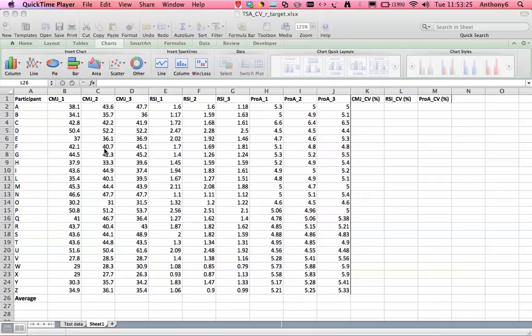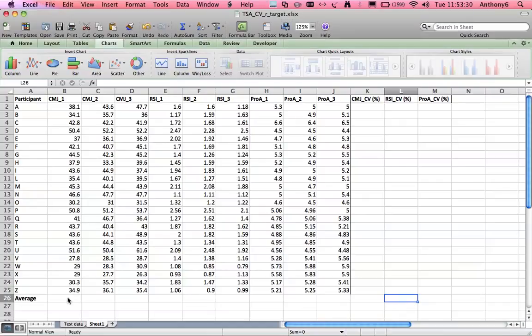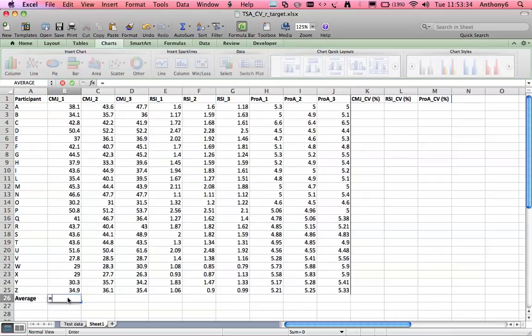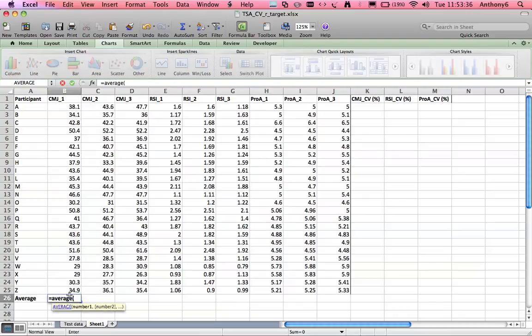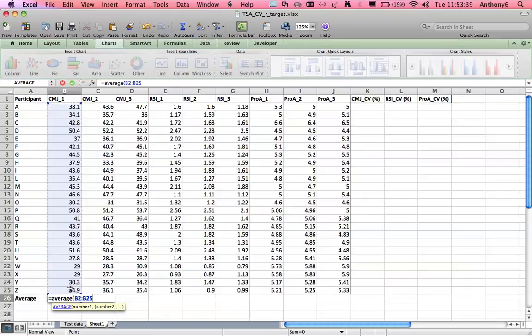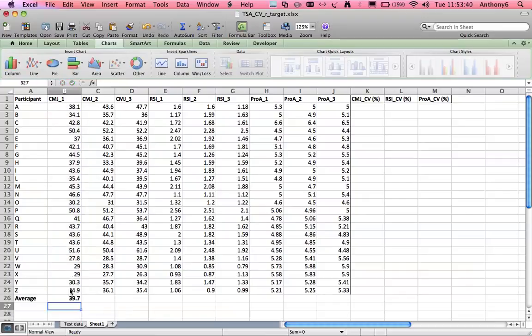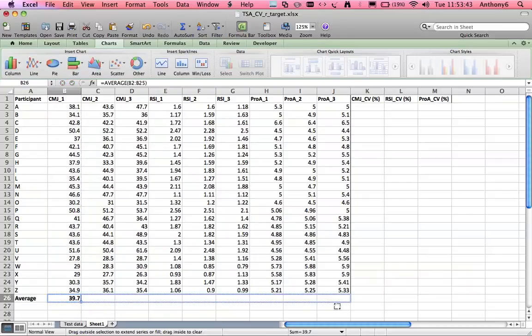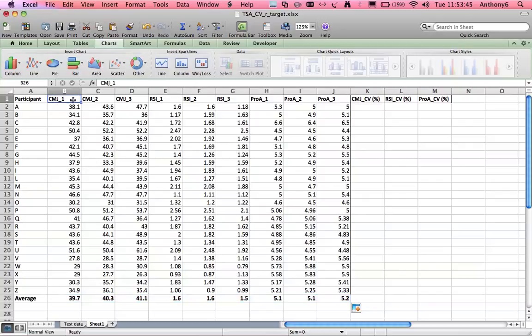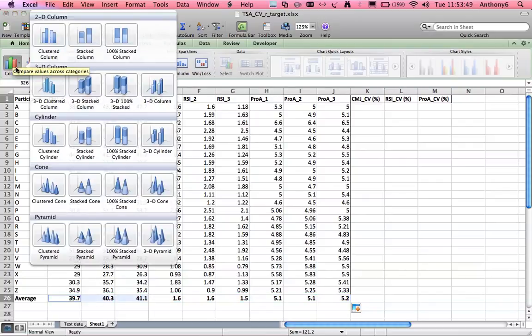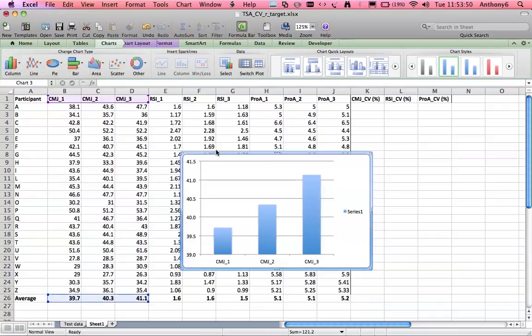Firstly we're going to look at systematic bias and we're going to visually represent that by looking at the mean per trial across the three trials that we collected. So calculate average, drag it across and here is our visual representation.